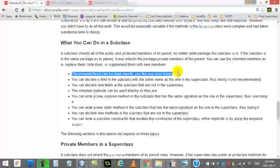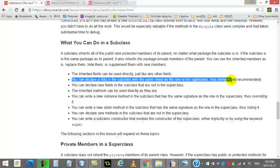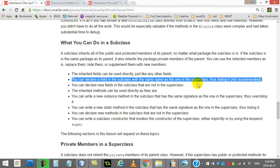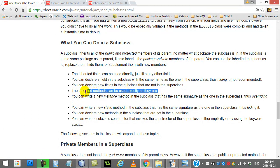Here we go for some rules. The inherited fields can be used directly, so all the public and protected — free of use. You can declare a field in the subclass with the same name as the one in the parent, thus hiding it. We didn't do this in our examples because, as it says here, it's not recommended, and you won't see this on the AP exam either — but you can do it. You can also declare new fields, and you saw a lot of that.